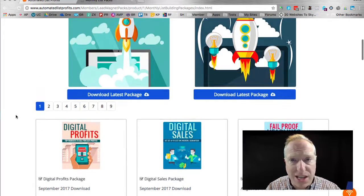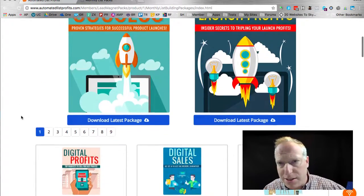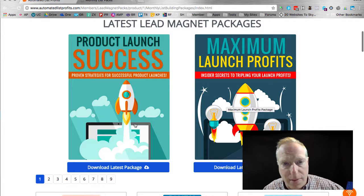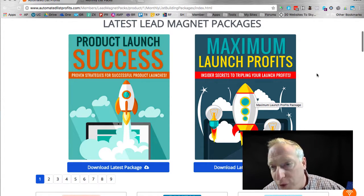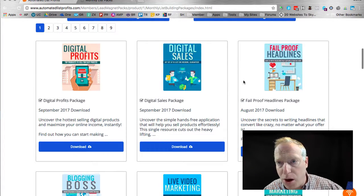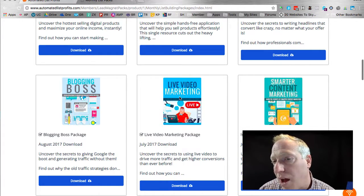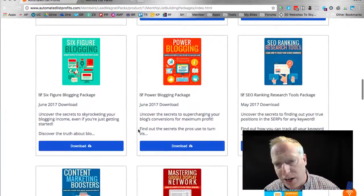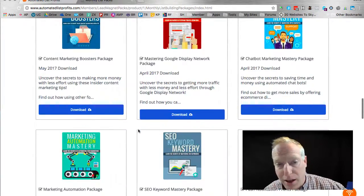This is a site called Automated List Profits. Currently there are something like 130 to 140 different lead magnets in here. This is the current month's set of lead magnets — one on product launch, actually two different perspectives on the product launch: how to have a successful launch and how to maximize your profits from a launch, pricing strategy around product launches, digital products and how to sell them. Here's one on copywriting, fail-proof headlines, blogging, live video marketing such as Facebook Live or YouTube Live, smarter content marketing, and six-figure blogging. It's a lot of stuff related to marketing online as well as how to be profitable online with different business models.